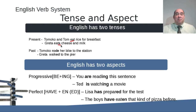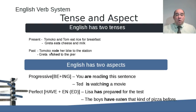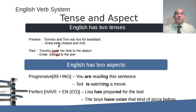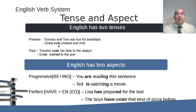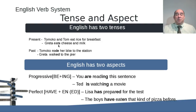Greta eats cheese and milk — that's present tense. And then the past would be: Tomoko rode her bike, Greta walked to the pier. You see how the verb is actually being changed directly, and that's how you can tell that it's a tense — when you're having some type of direct change either internally or with an added morpheme, that's a tense. We get all the other verbs we need, all the other times and understandings of things, through what we call aspects.